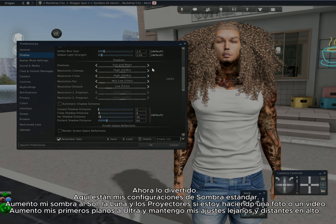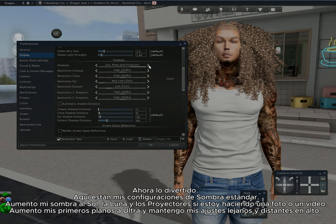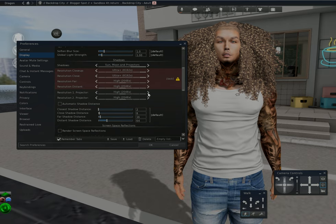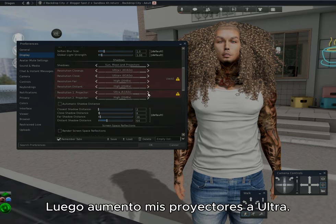Now the fun stuff — here are my standard shadow settings. I increase my shadow to sun, moon, and projectors. If I'm doing a picture or a video, I increase my close-ups to ultra and keep my far distance settings on high, then I increase my projectors to ultra.